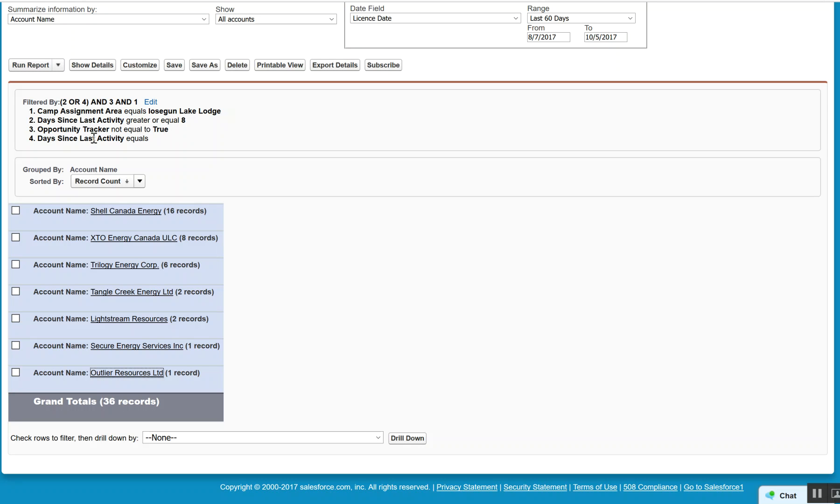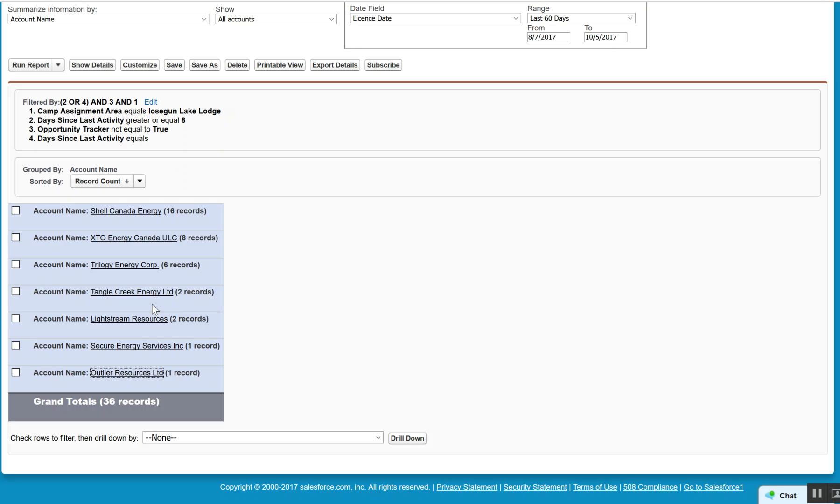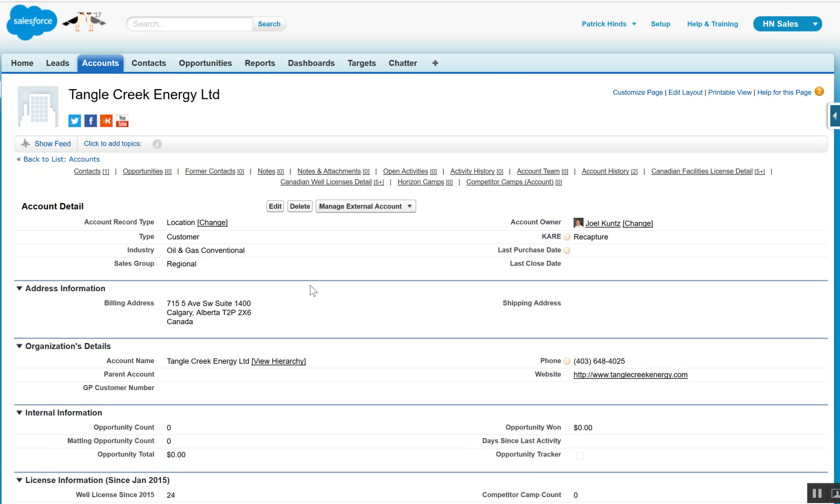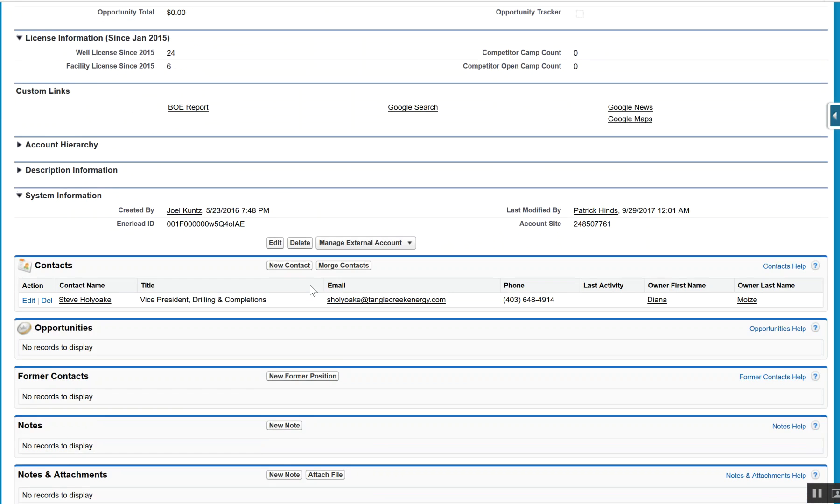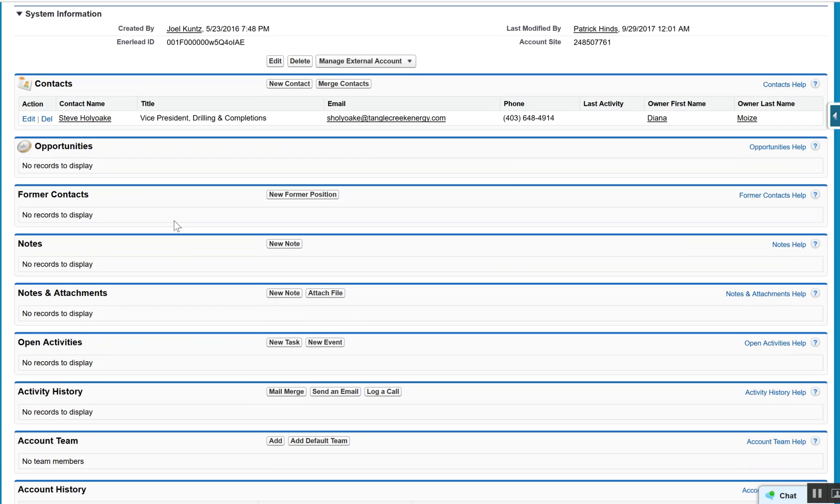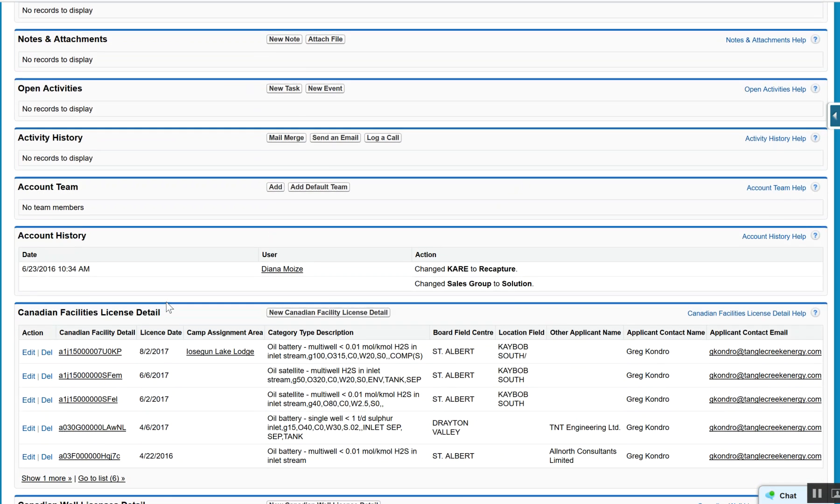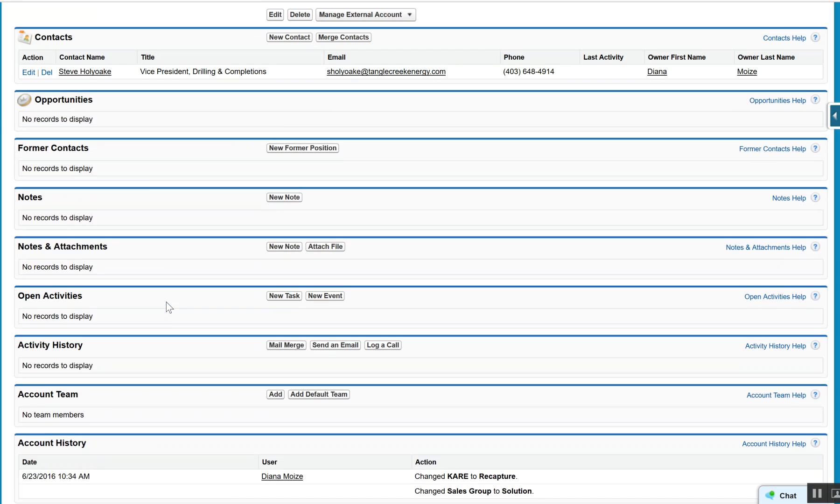And also days activity equals blank, meaning we've never had any activity with that particular account. And Outlier would be an example of that particular opportunity. If we come in and we look at a company like Tangle Creek and we look at that particular account, again, pretty much in the same boat.